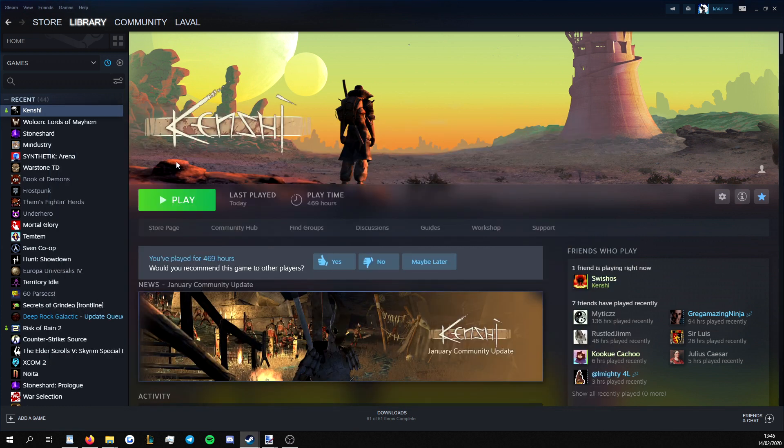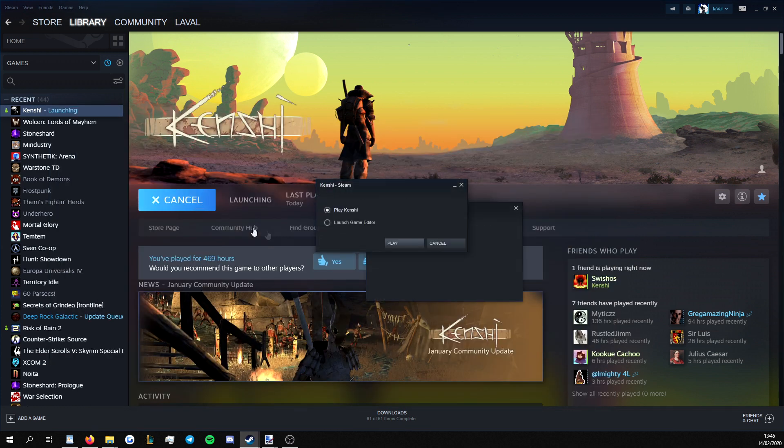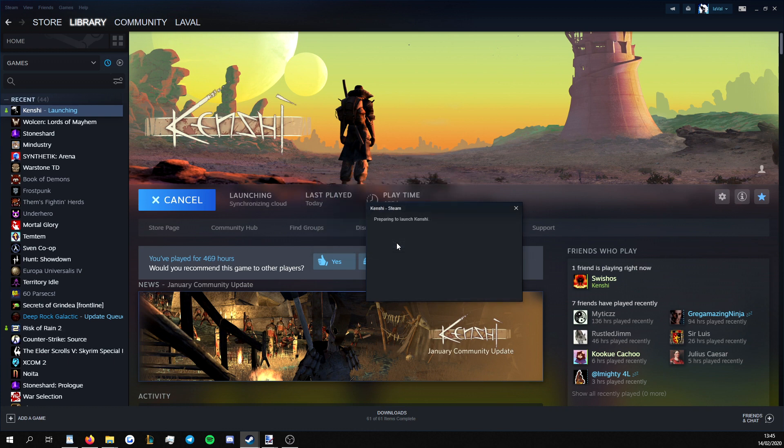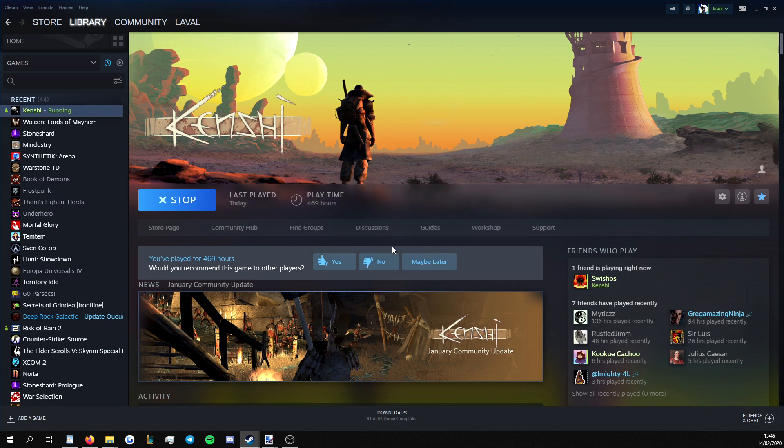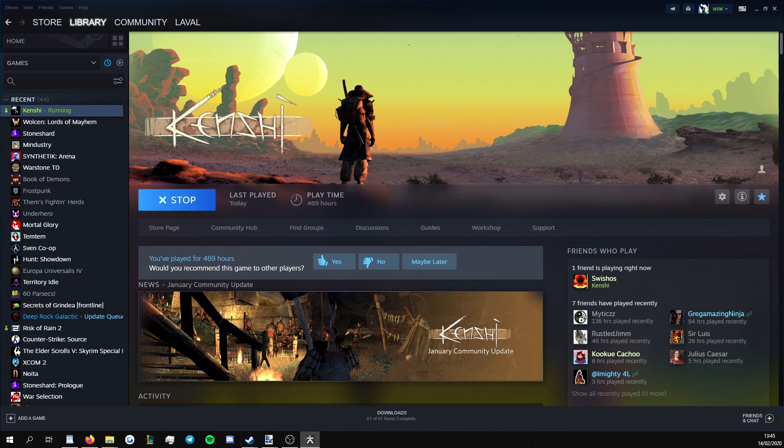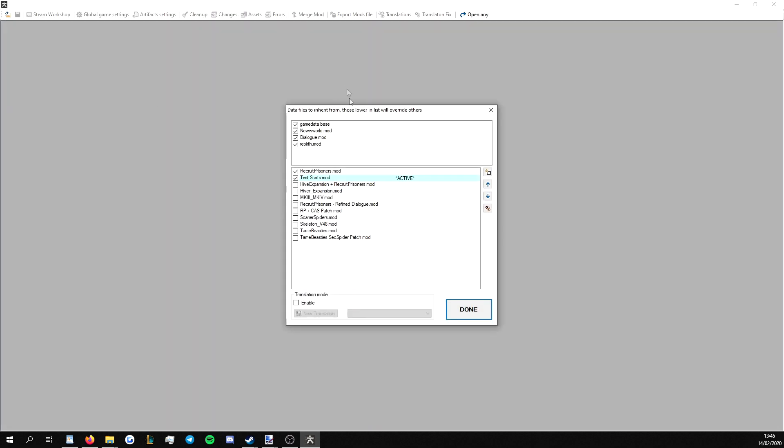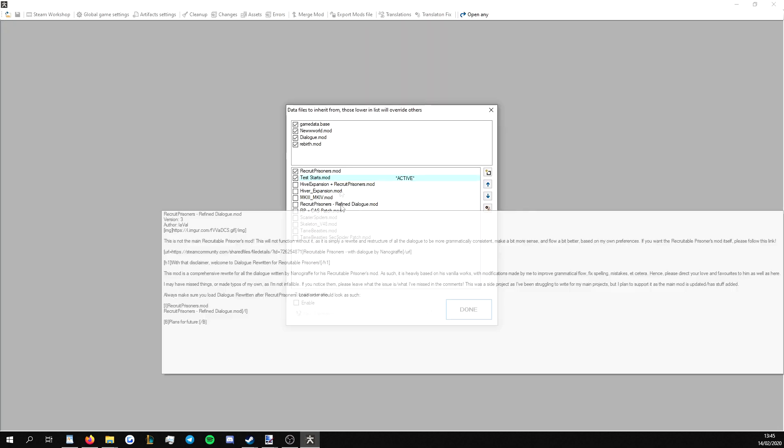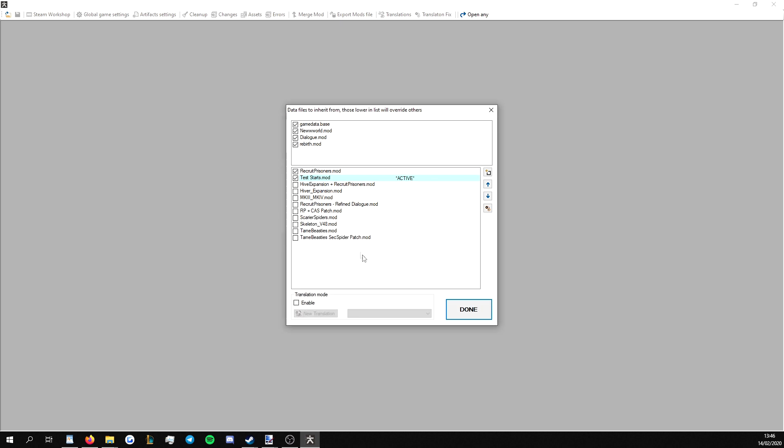Next, we want to open up the Forgotten Construction Set. To do this, you'd go to Play, Launch Game Editor. You can also launch it from within the Kenshi folder, but we're not going to do that right now. It'll bring up, sorry, it's opened up in another window. I'll pull it down. It'll open up this. It'll look something like this. The contents of this will be different. This will be the same.